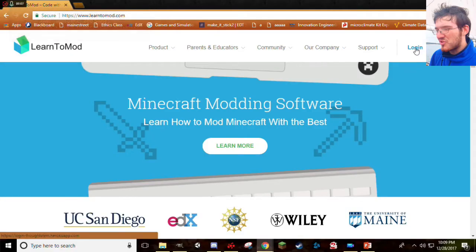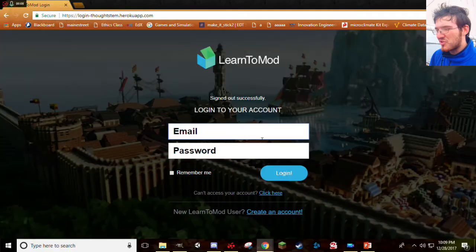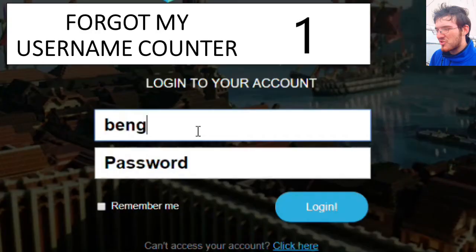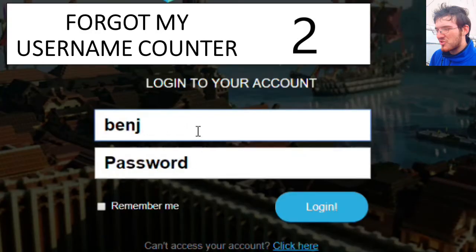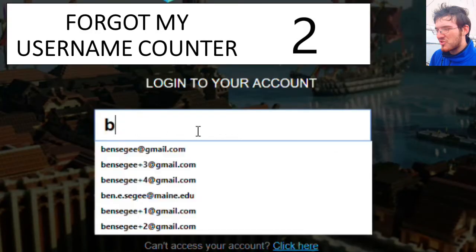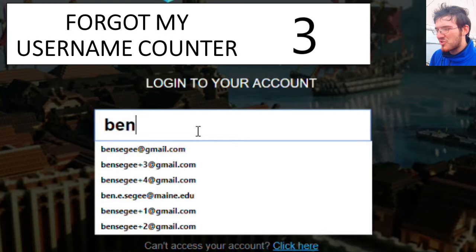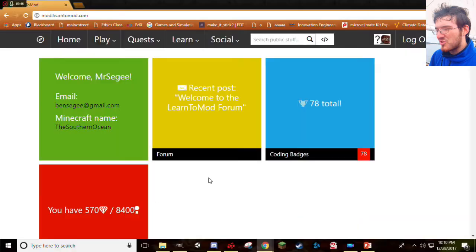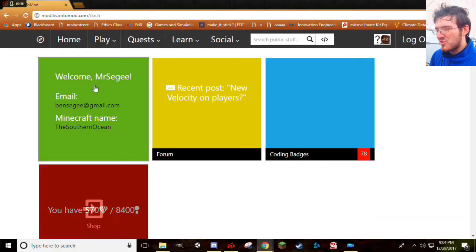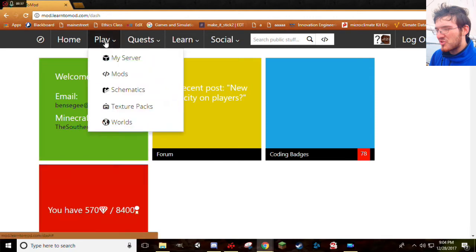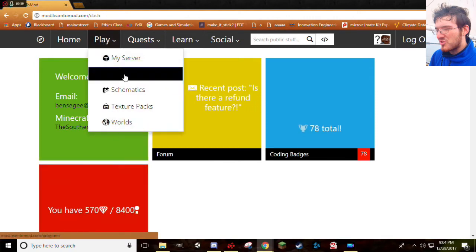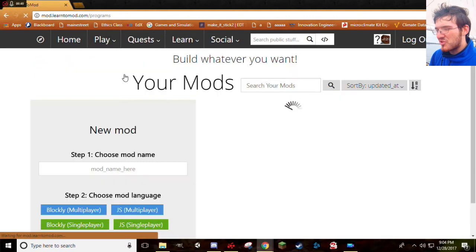Head to learntmod.com, then click Login, then go ahead and log in. Welcome to your homepage. There's lots of cool stuff here. We're going to make a mod, though. Let's do that. Go ahead and click On Play, and you'll see a bunch of drop-downs right here. Go ahead and click Mods.